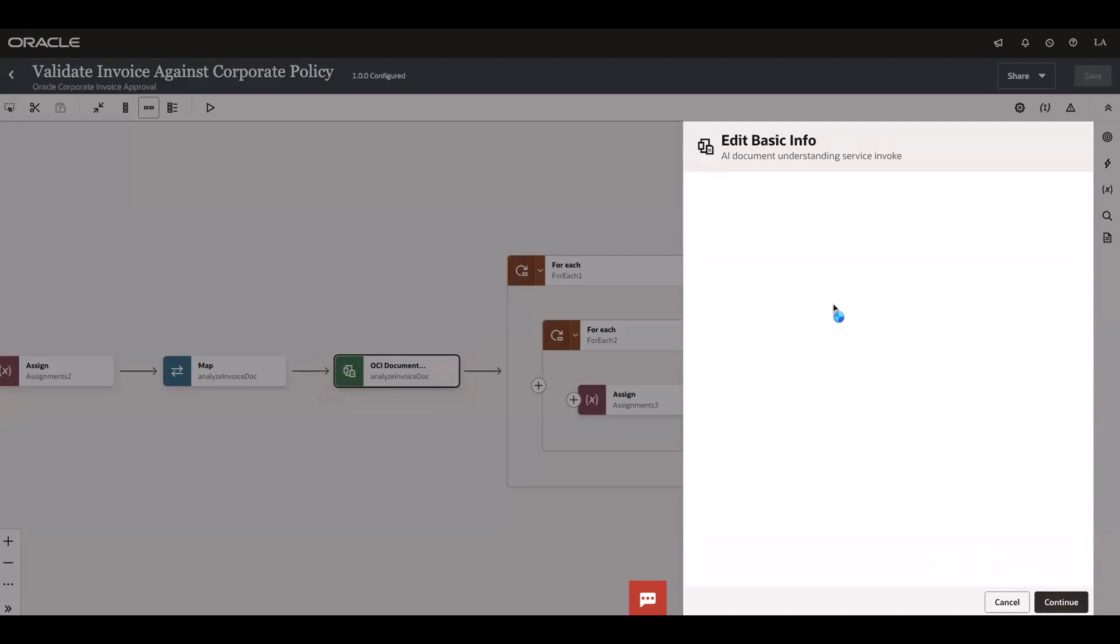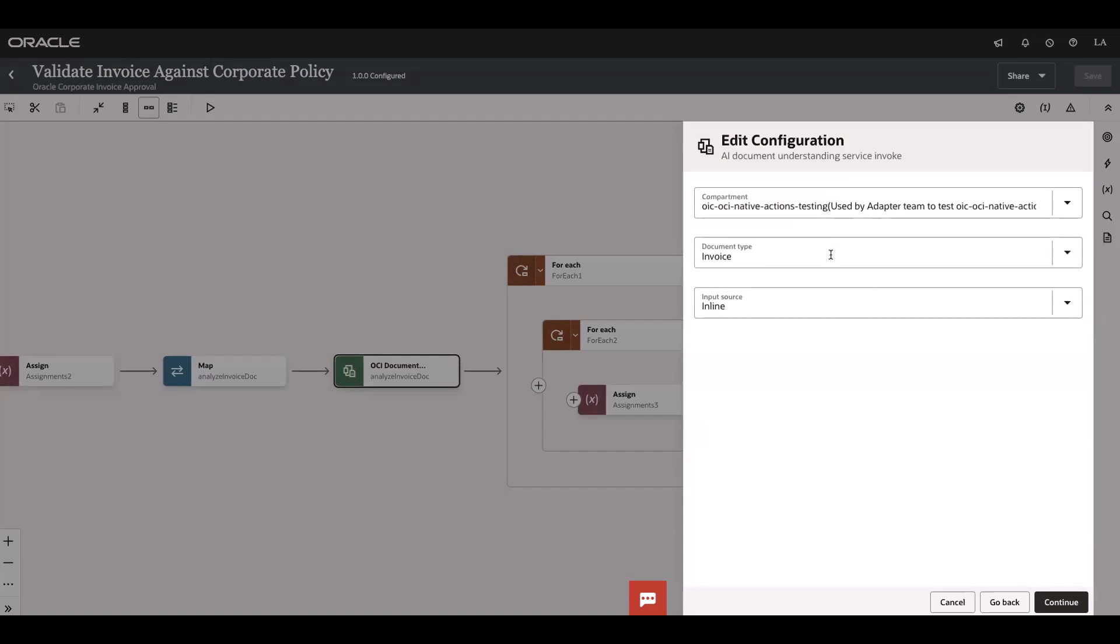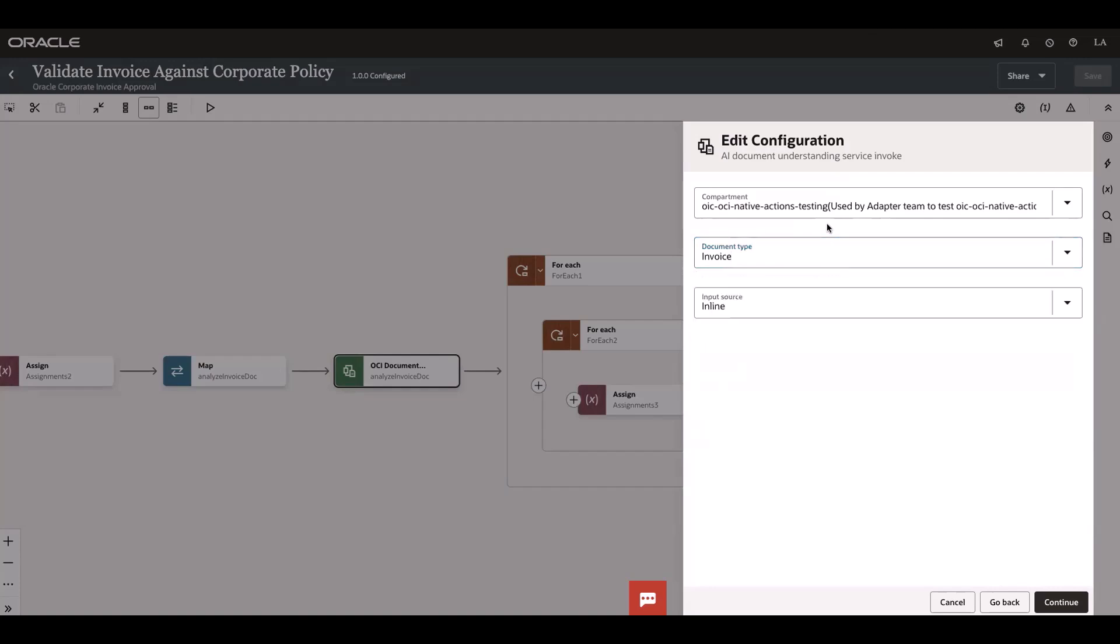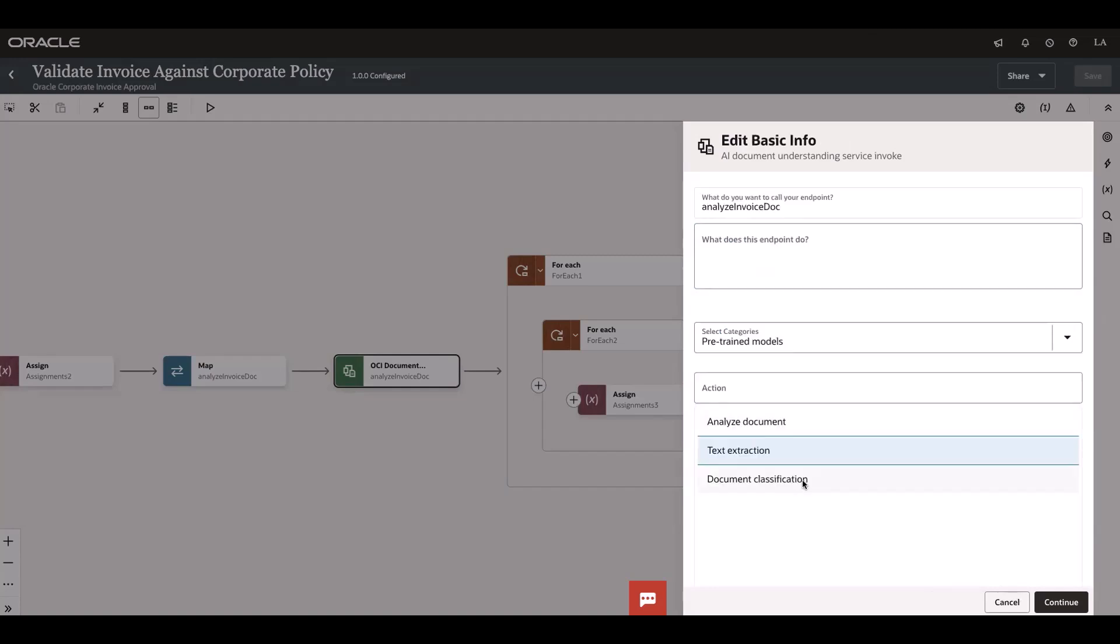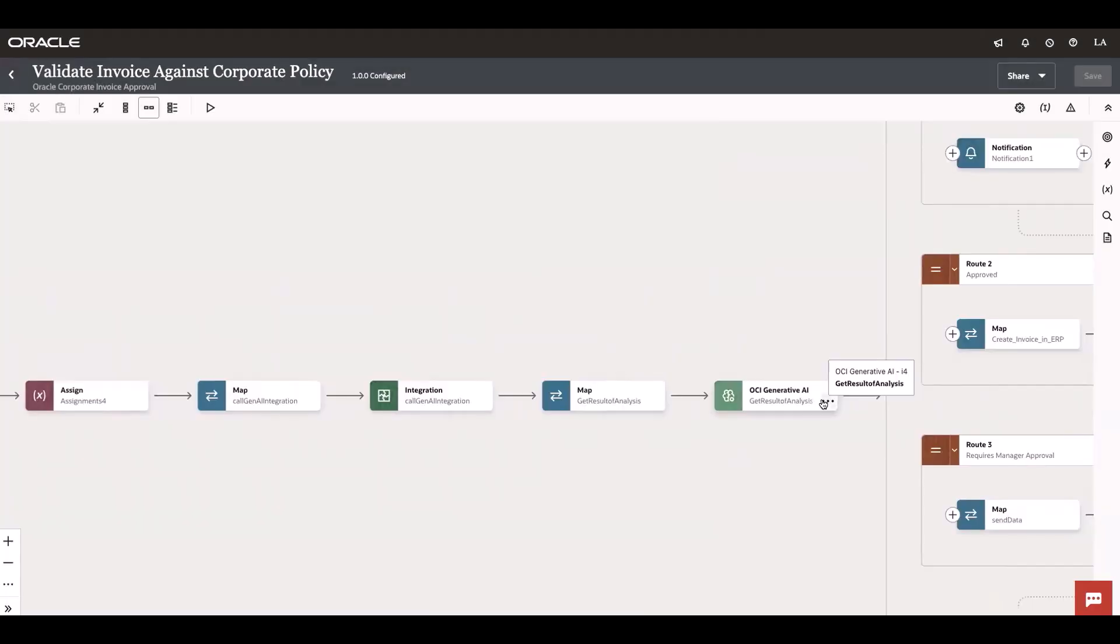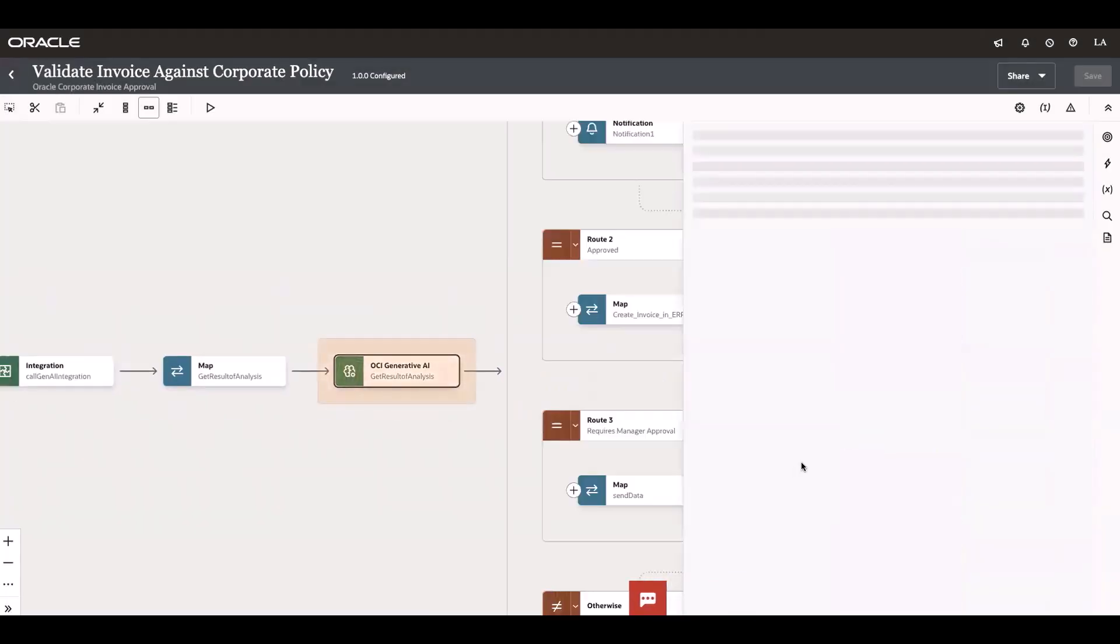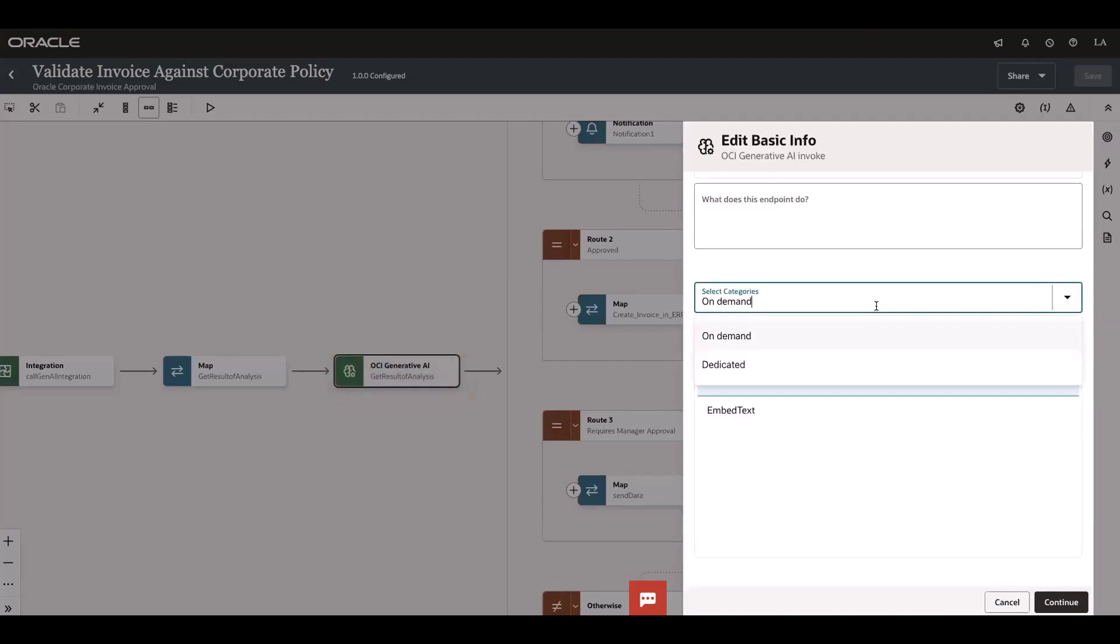If you go into analyze document, you have the pre-trained document types which are invoice, receipt, driver's license, passport, health insurance ID. We can pass the information as inline or object storage, and we support text extraction and document classification as well along with processor jobs. Let me go into the Generative AI native action.